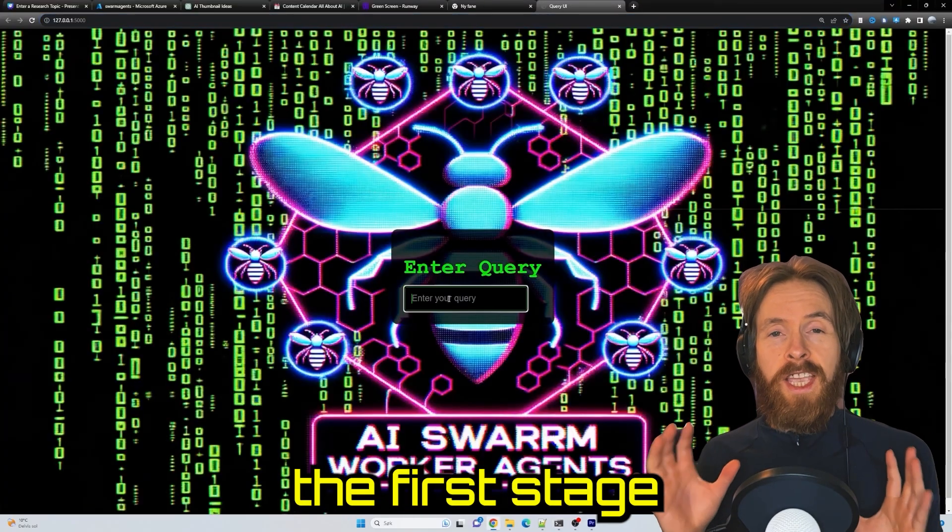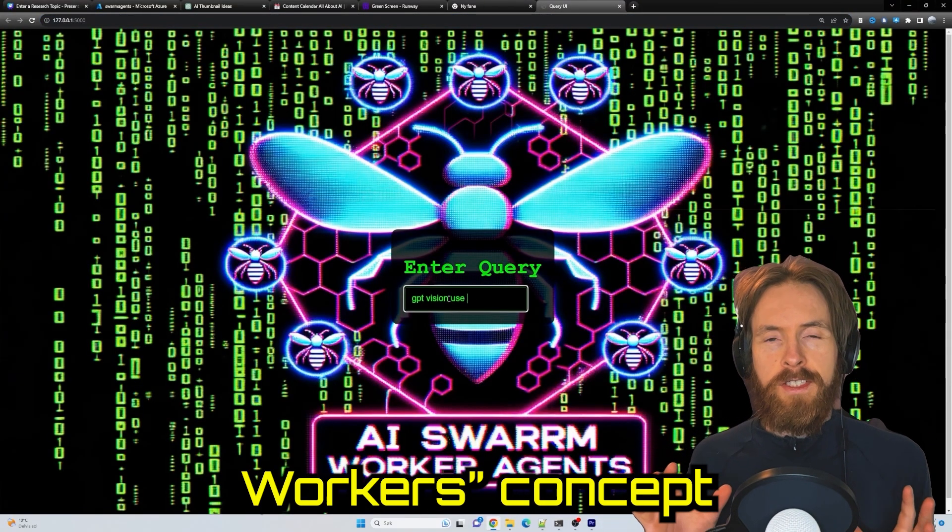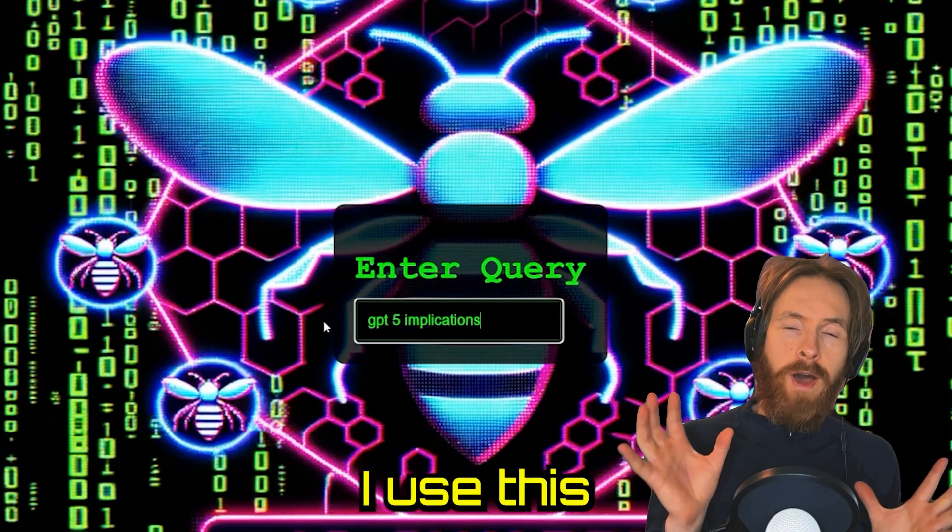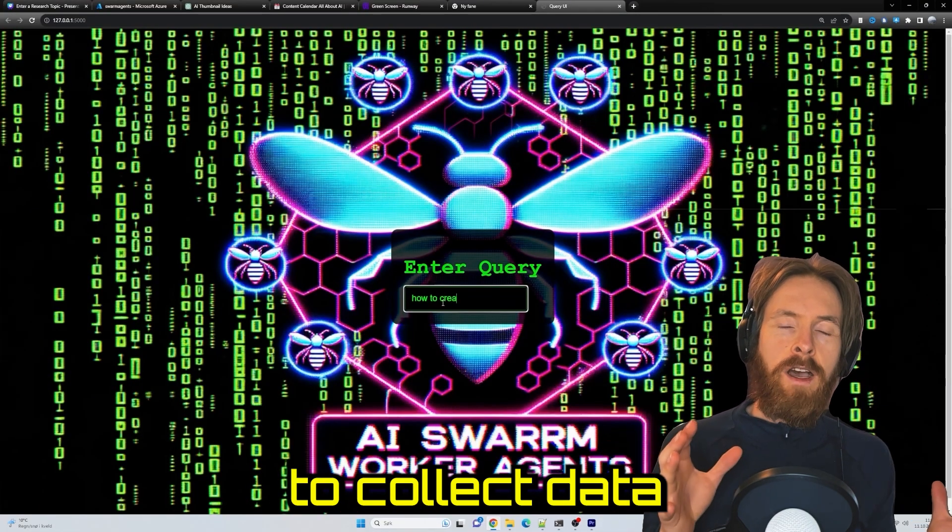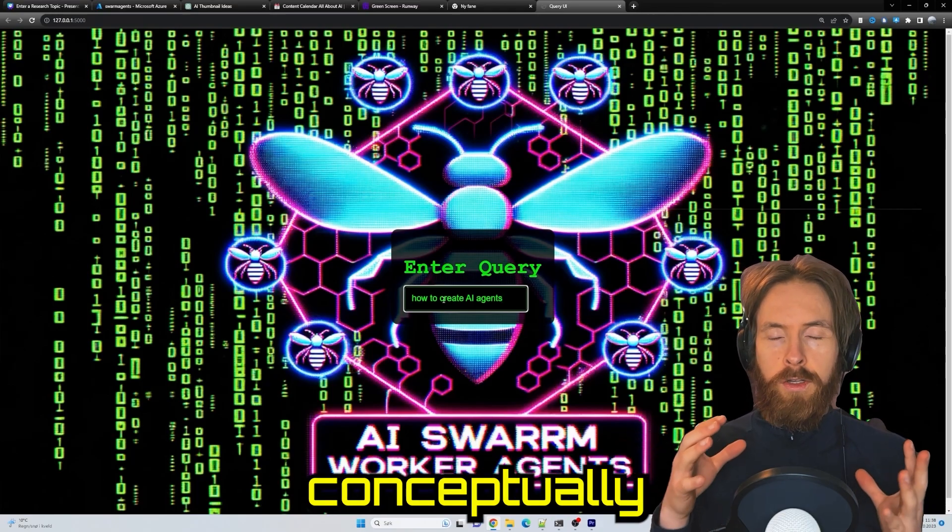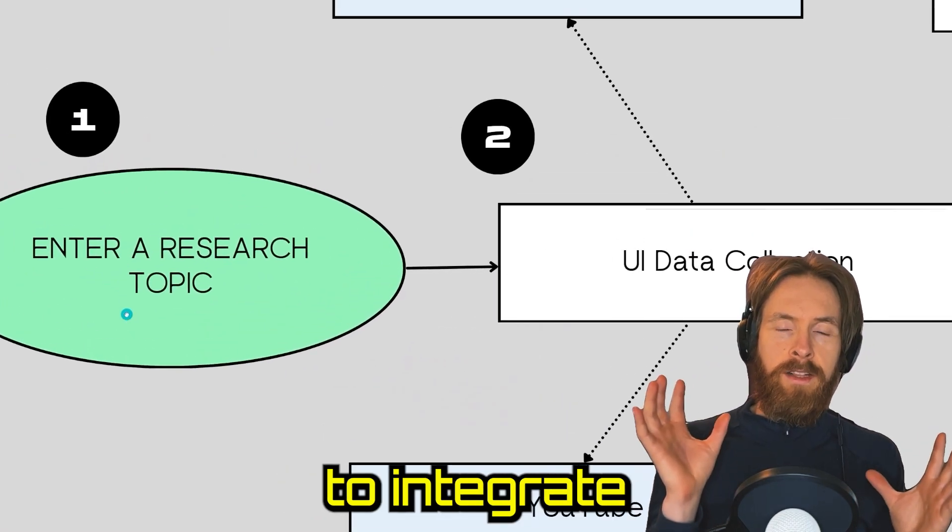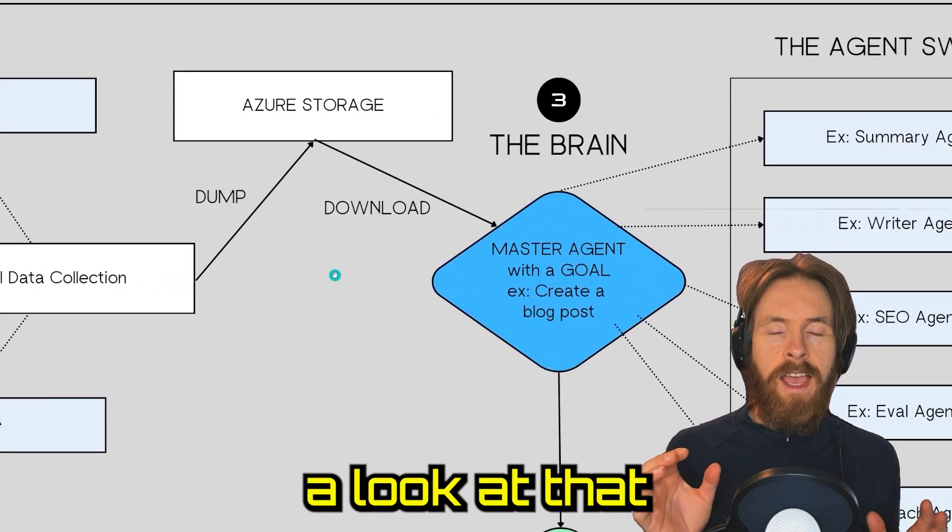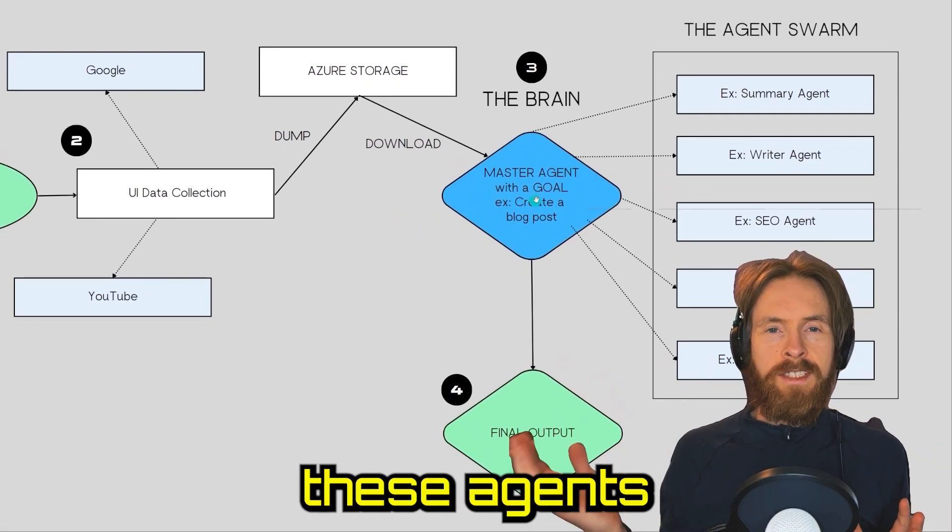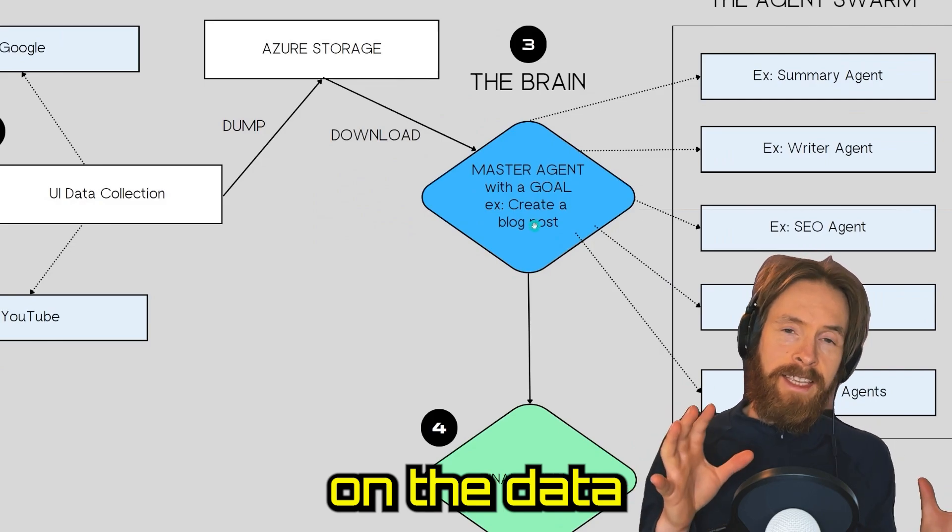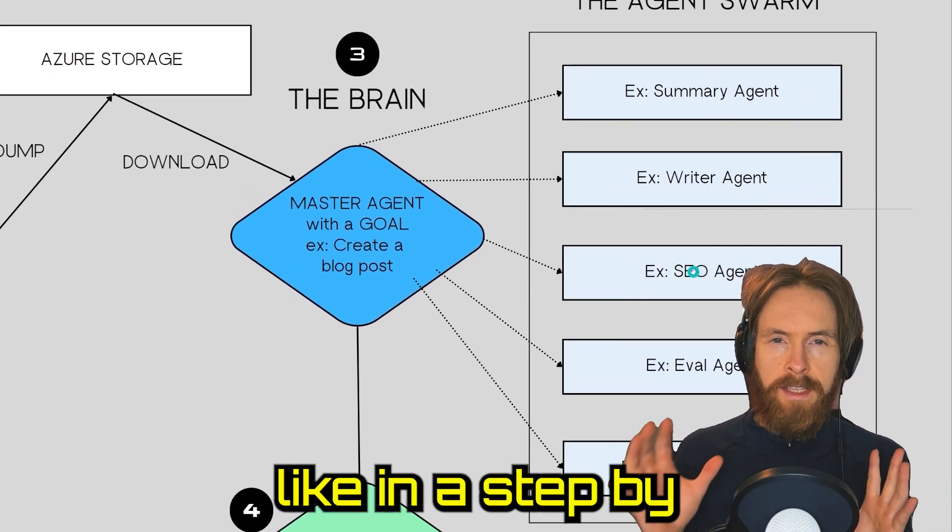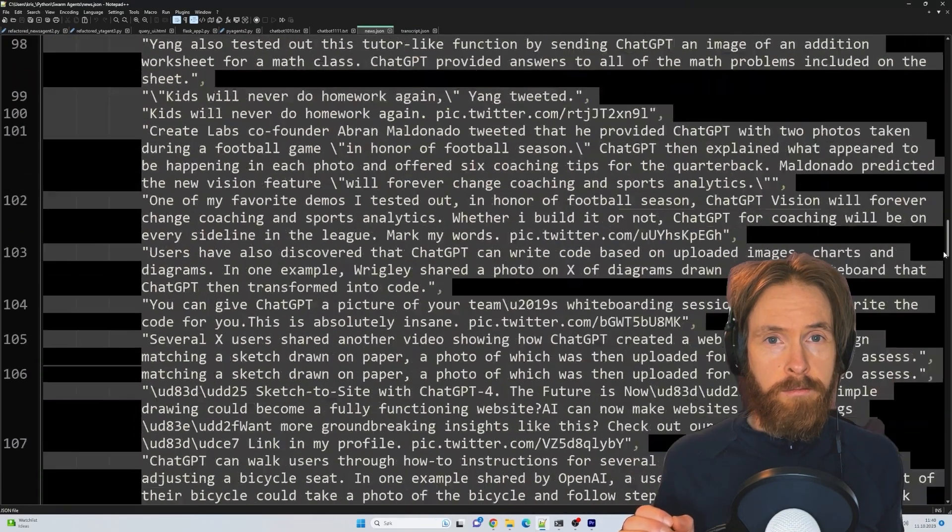Today, I thought I would show you the first stage of the swarm of AI agent workers concept I've been working on for a while. Basically, today we're going to look at how I use this UI you can see in the background to collect data on a set topic. We're also going to look at how this is going to work conceptually moving forward, integrating the brain and looking at the flow chart in the background. We're going to take a look at how the brain can make decisions and call out these agents that can work on the data we're collecting. I think it's better if I just explain it step-by-step in the flow chart.